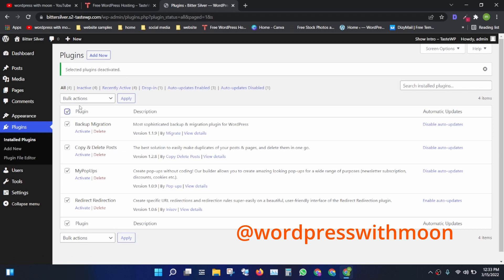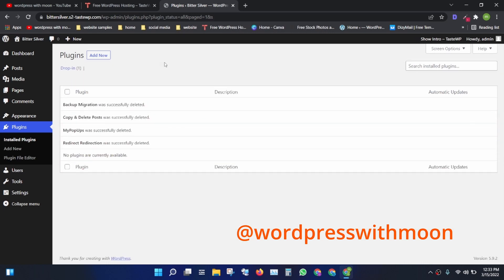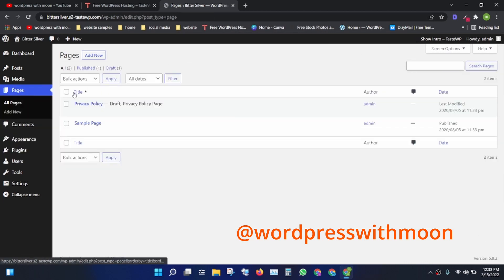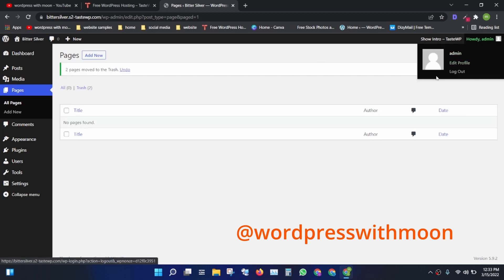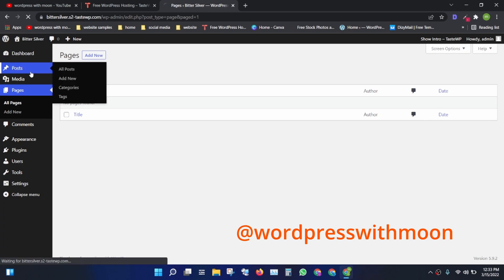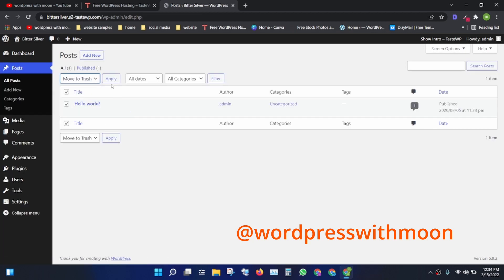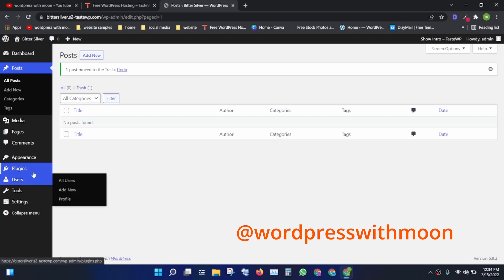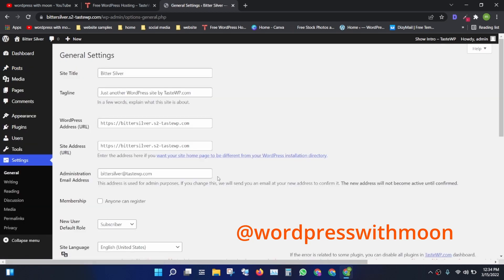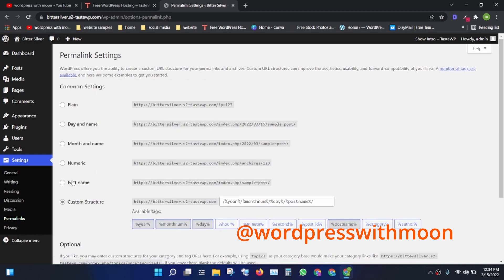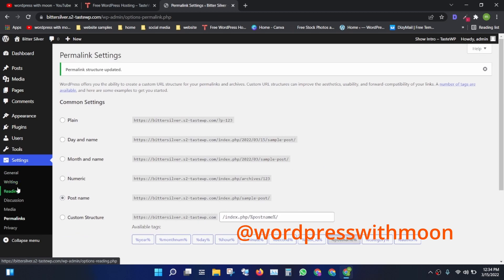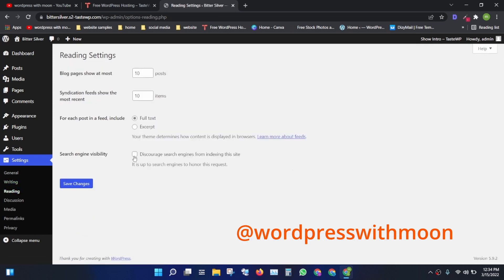First thing first, we need to delete all unusual plugins — first deactivate, then delete. Also delete all pages and posts. These are the basic settings of a new WordPress dashboard. Go to permalinks and make sure it is set to 'Post name,' then save changes. Under reading, if you are in construction mode, make sure to enable that option.